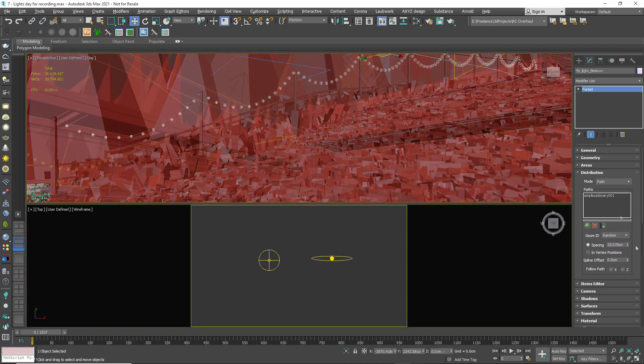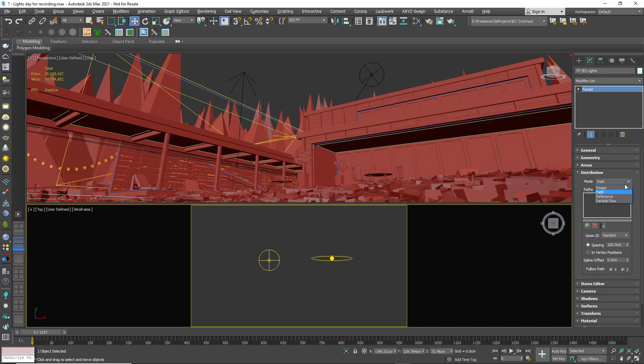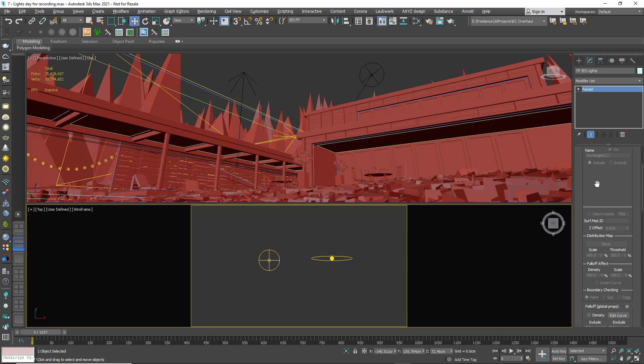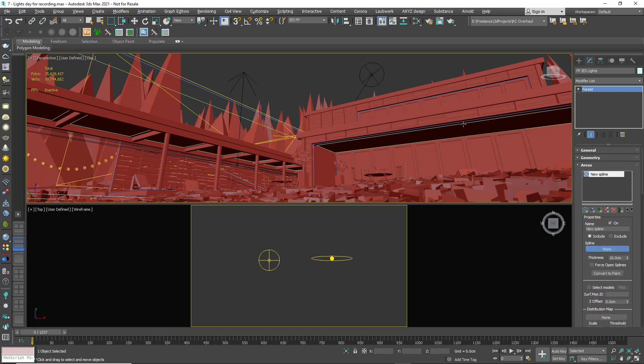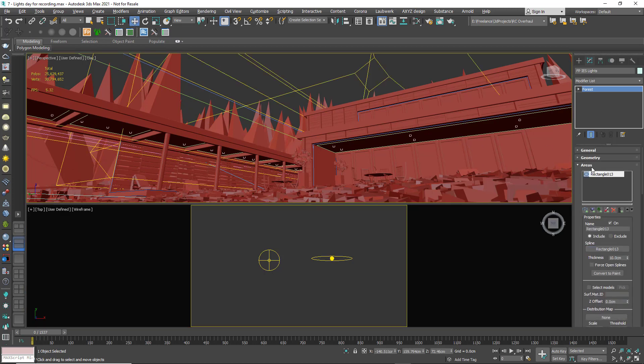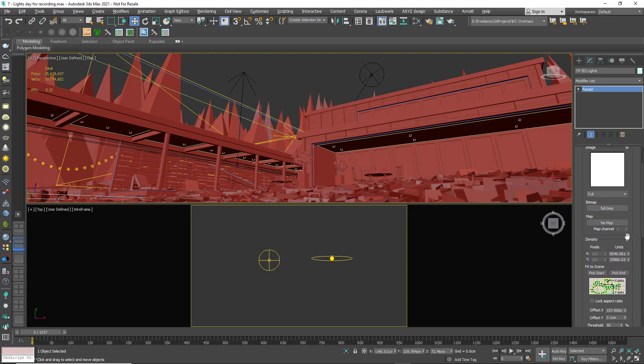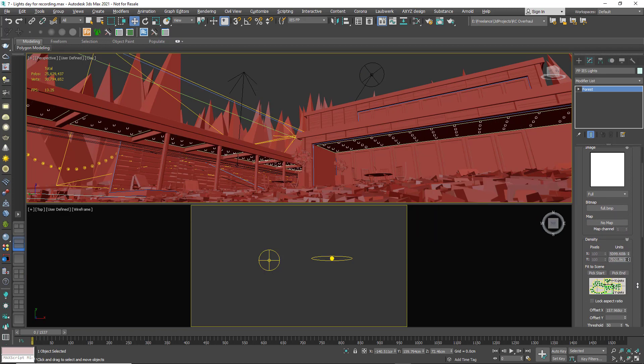You could use Map Based Distribution, for example with a spline to create a ceiling area to quickly add lights. If you want to change the spacing you can easily edit the Forest Pack item at any point, making it far more flexible than placing lights by hand.